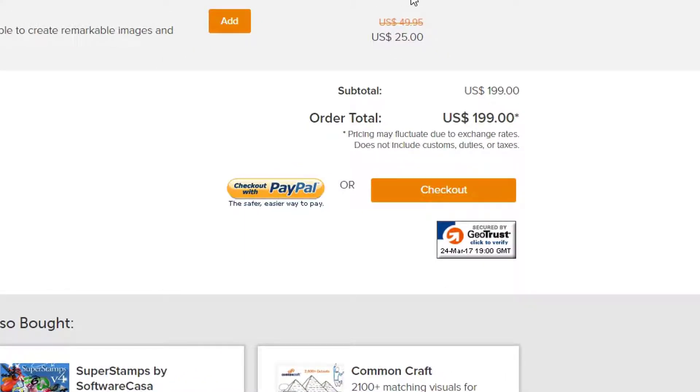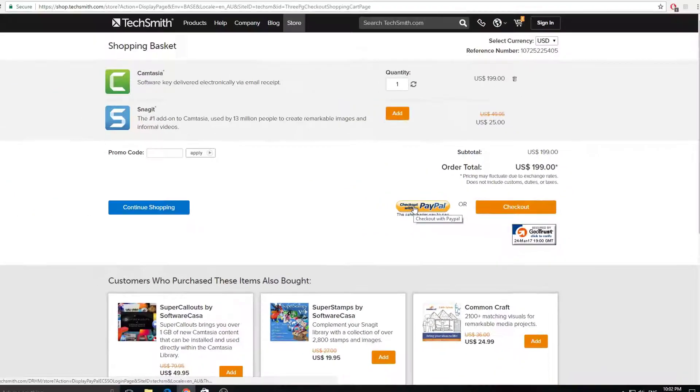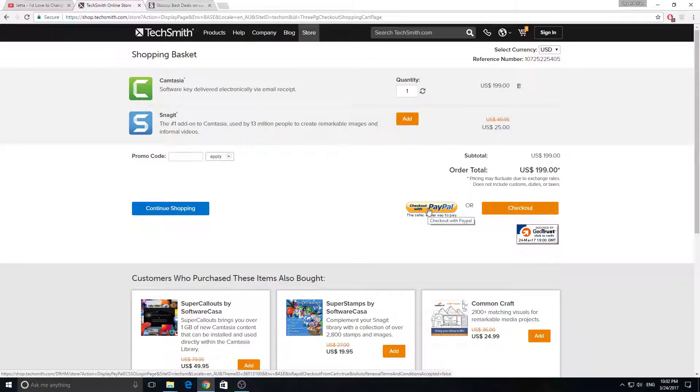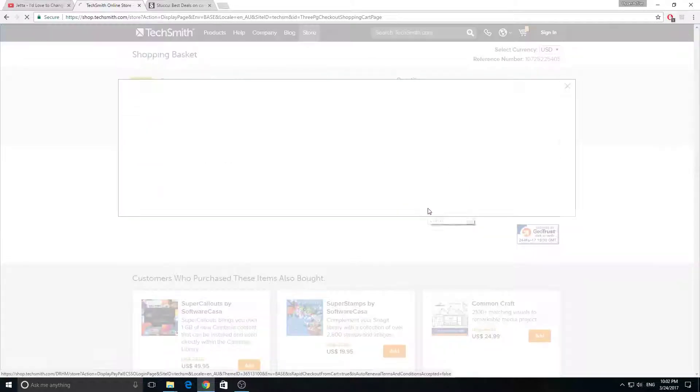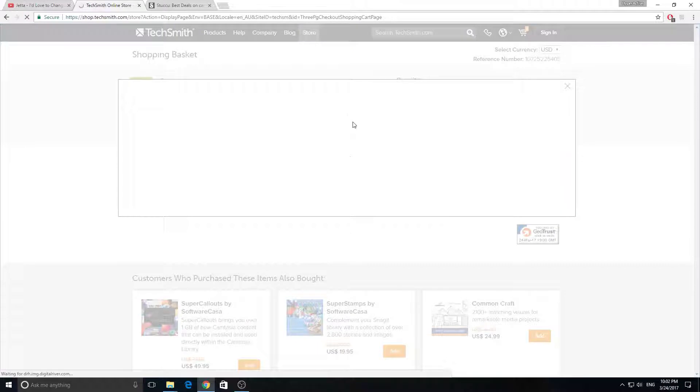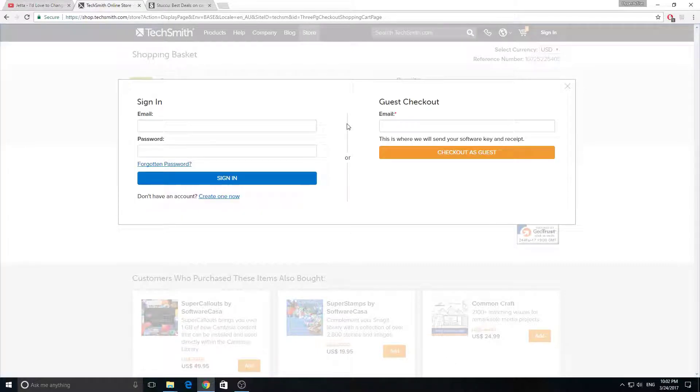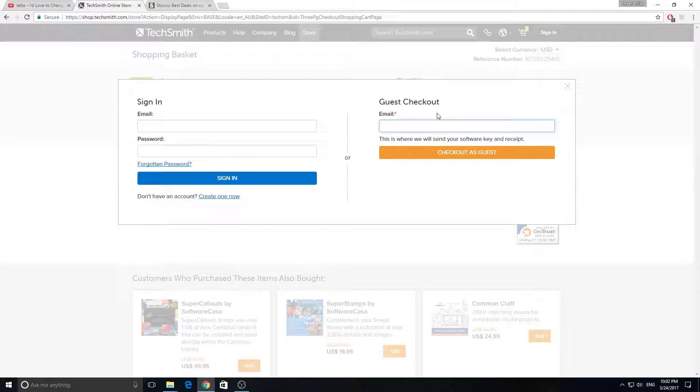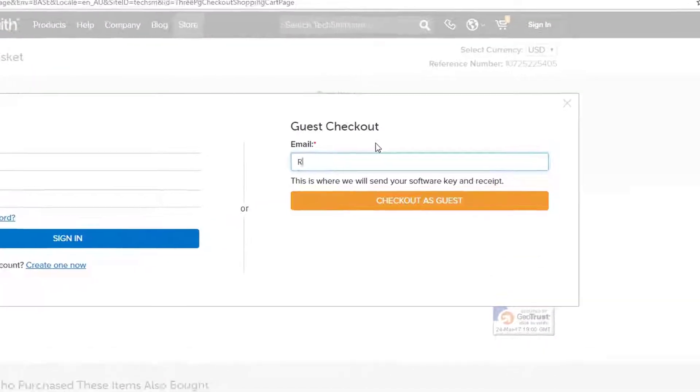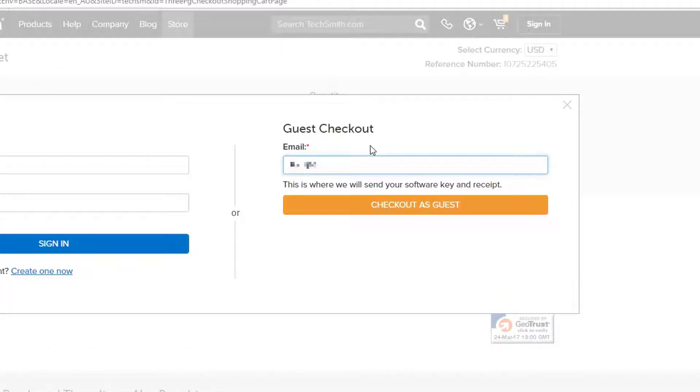Right now I will be checking out as a guest, so I put my email address here. And make sure you can access this email because this is where they'll send you your license key and receipt.